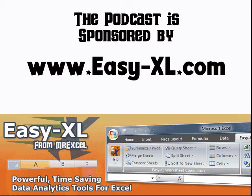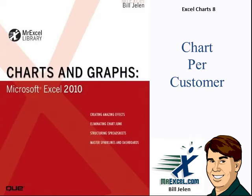The MrExcel podcast is sponsored by PCXL. Excel Charts Chapter 8, Creating a Chart for Every Customer.